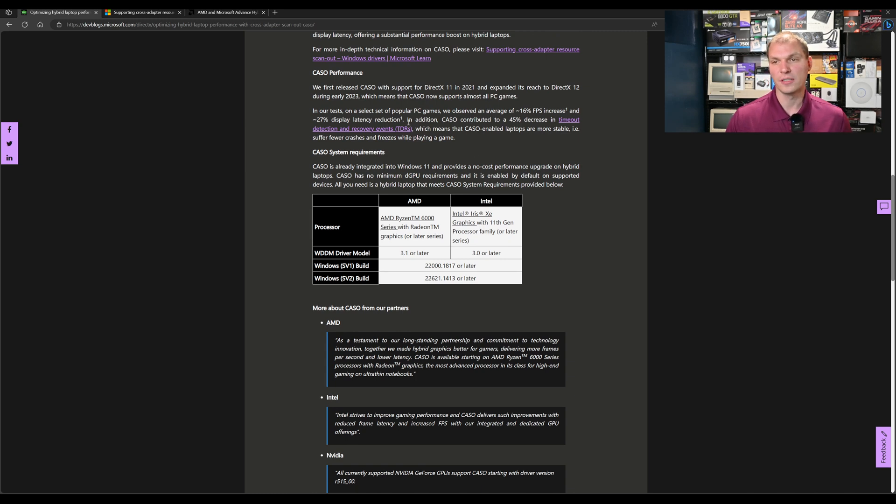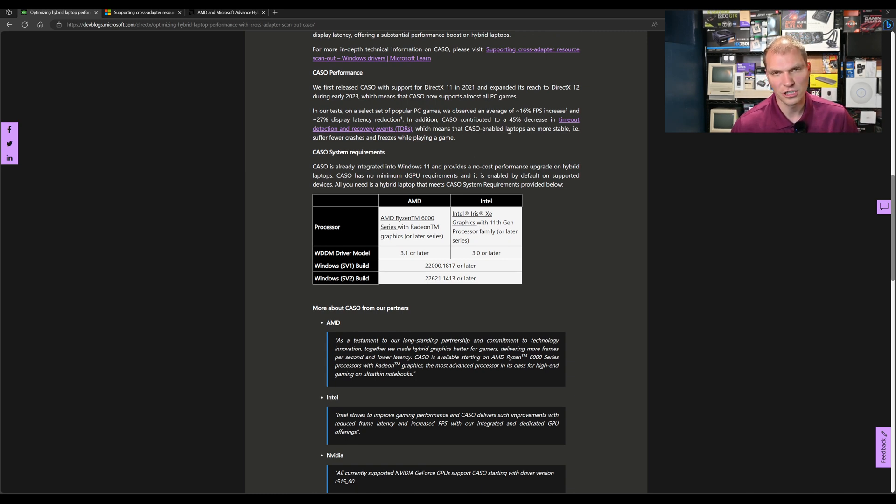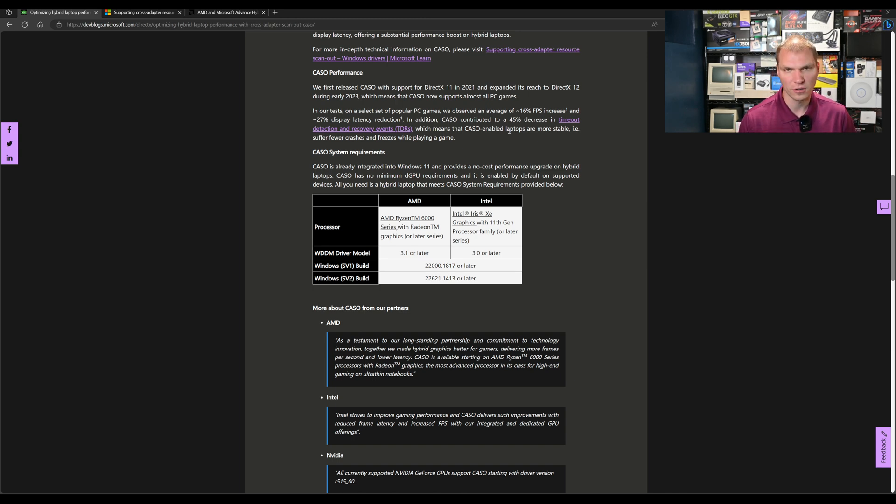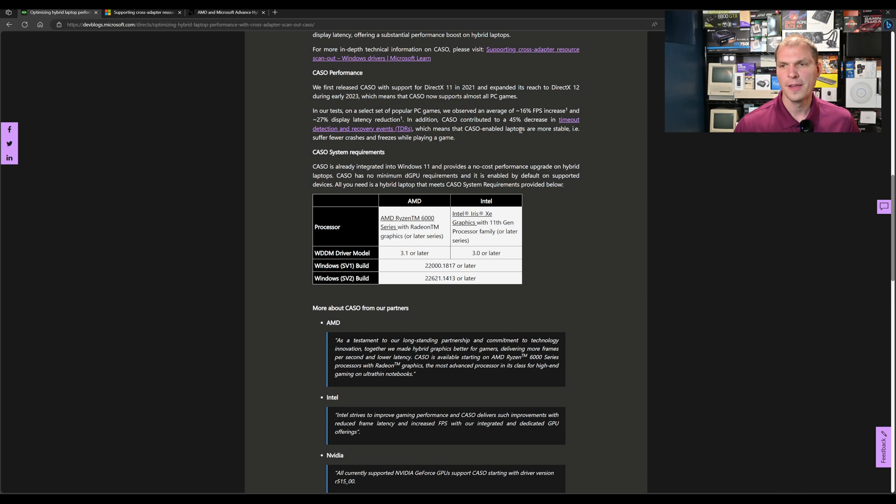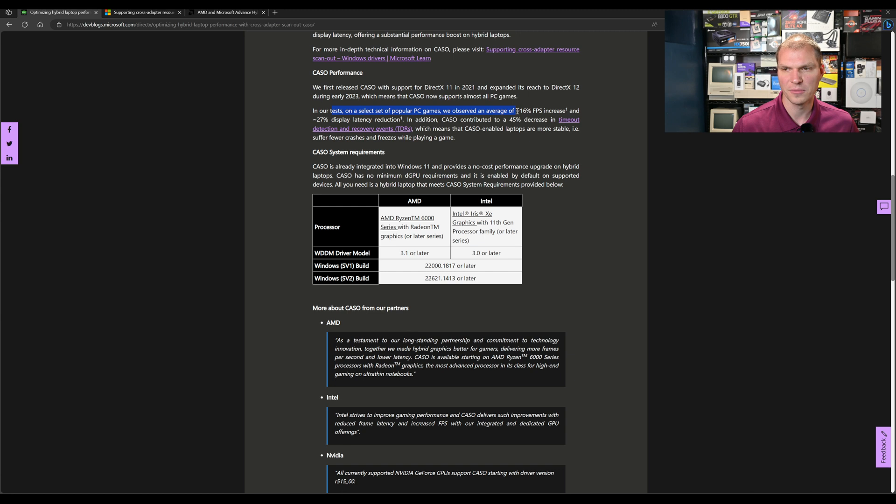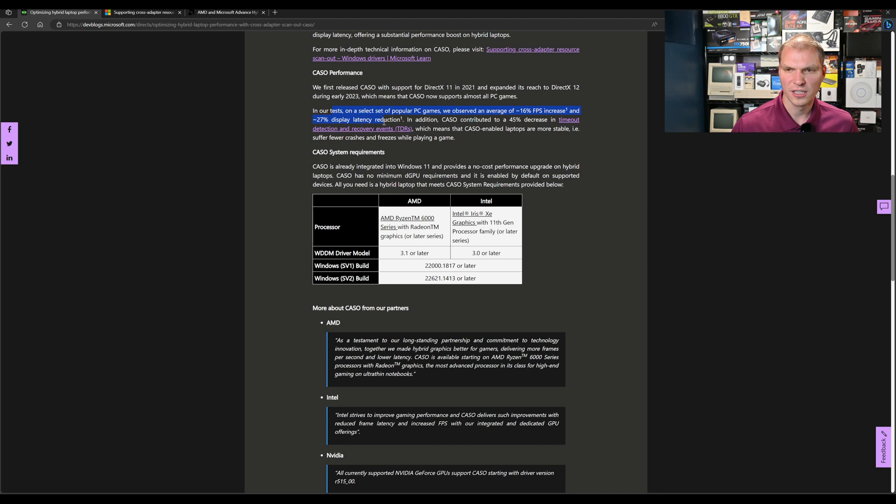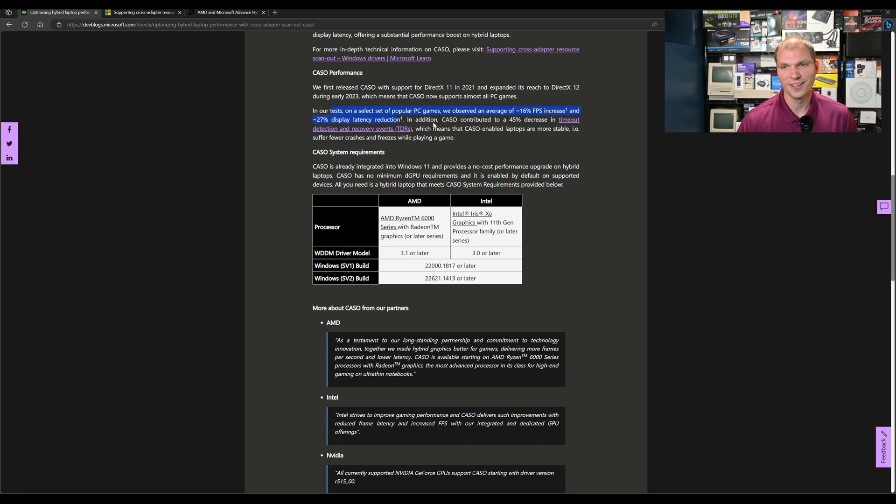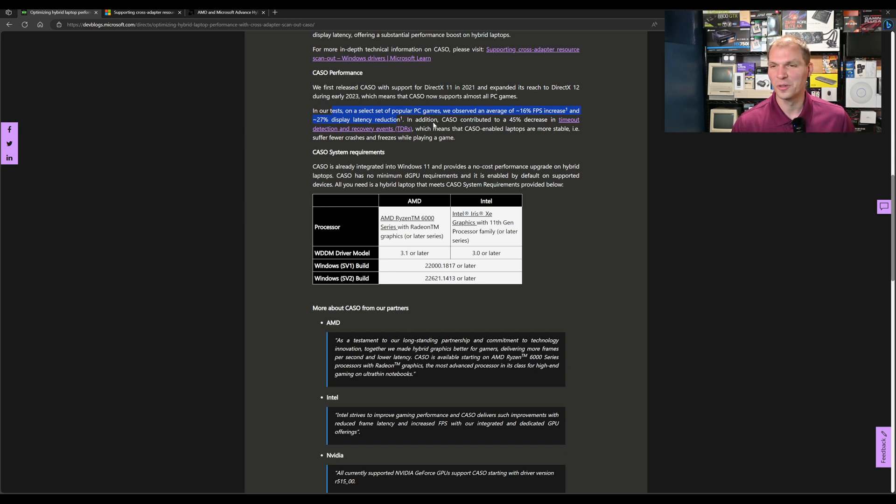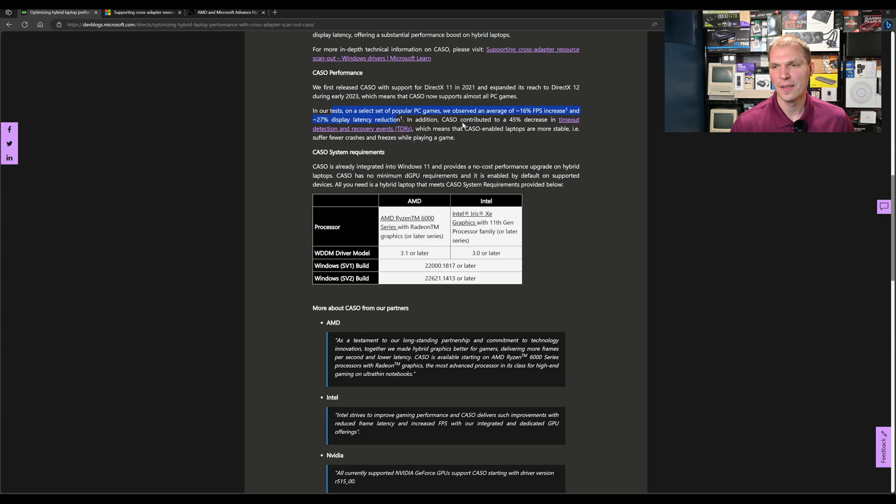That's where this gets very interesting. You are increasing the performance of your current hardware. It's not like you have to go buy new hardware and get a new laptop. This is current hardware. In Microsoft tests of popular PC games, they observed an average of about 16% frames per second increase and a 27% display latency reduction.